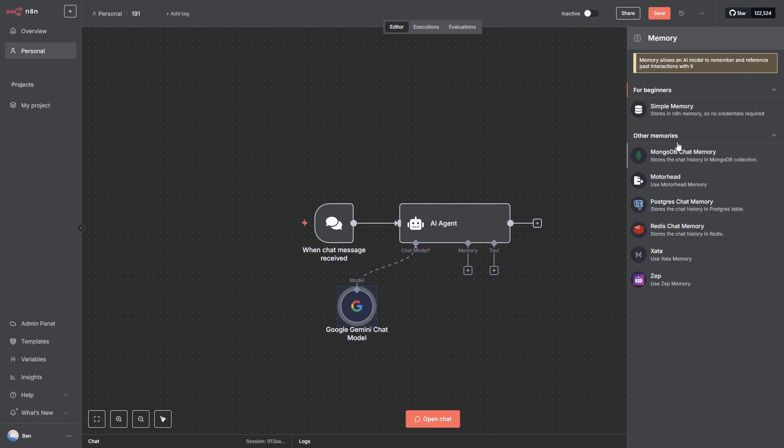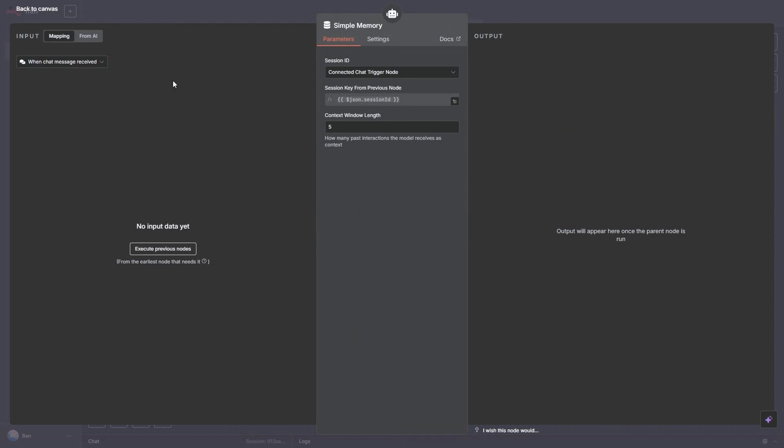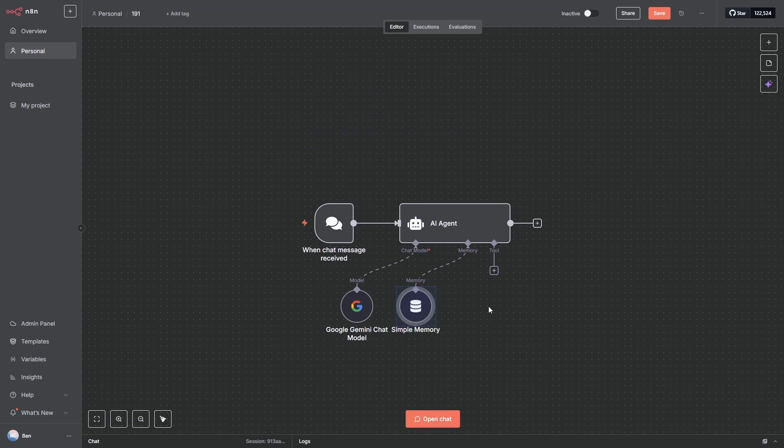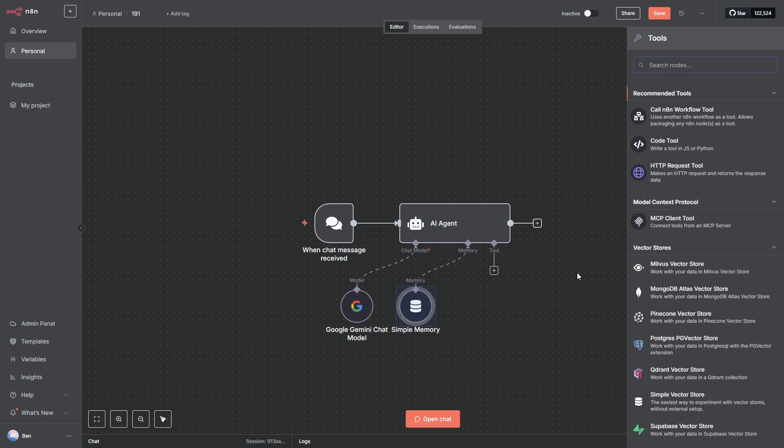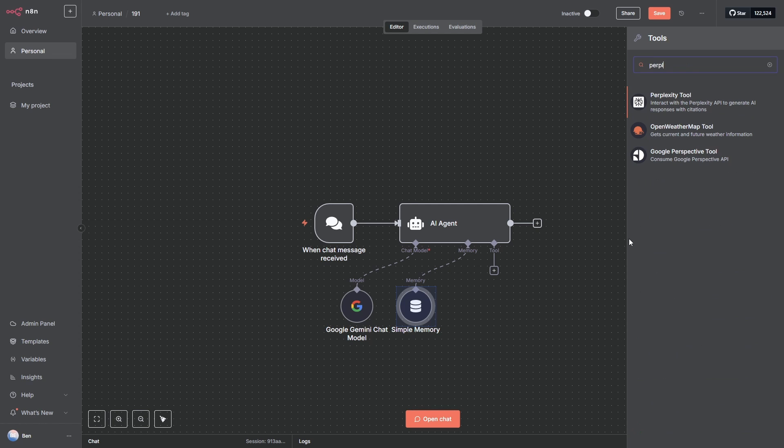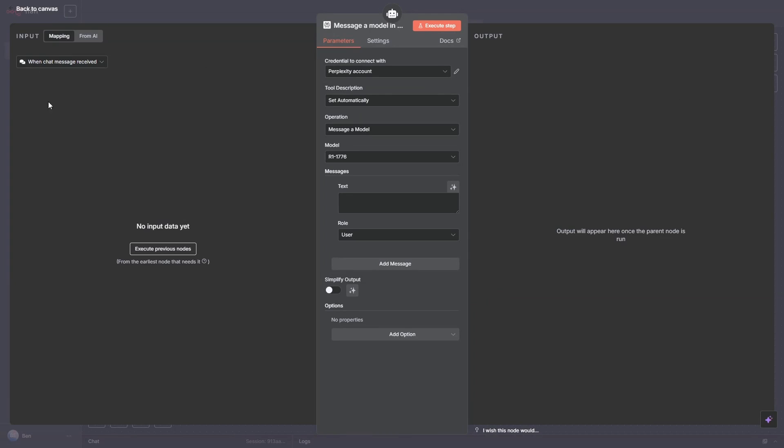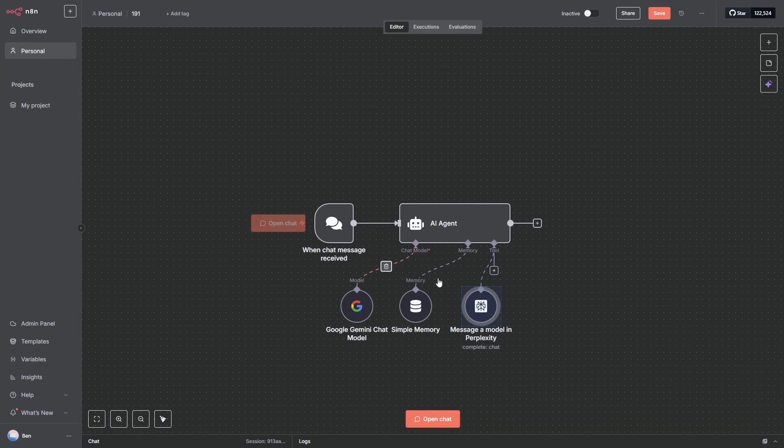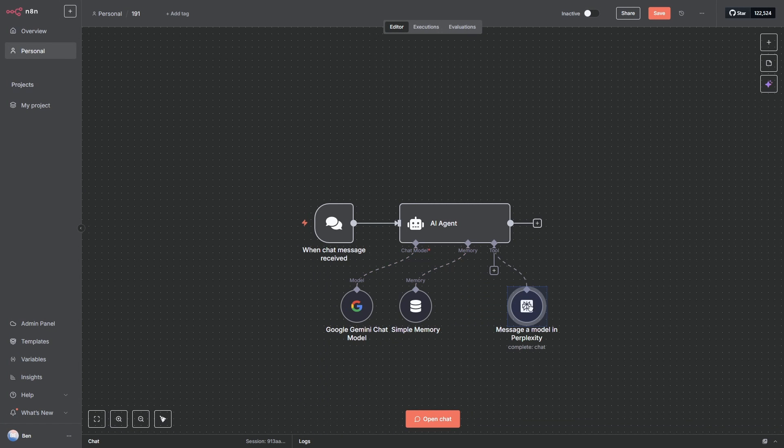Next is memory. We'll just add simple memory and this is going to allow our chat model to understand the context if we have back and forth conversations. Next we will add perplexity. This is going to be our research tool that is going to go out to the web, that is going to be key to our SEO AI agent's job. So perplexity. And there it is.